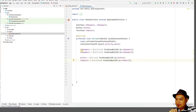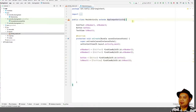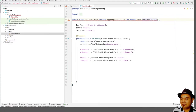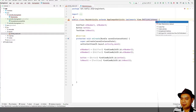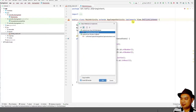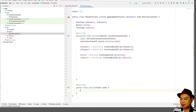Next, we will add two numbers and display the result using the button. To use the button, we have to implement OnClickListener. Use Alt+Enter to implement the required method — onClick(View v).